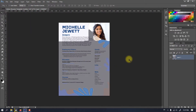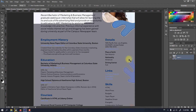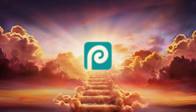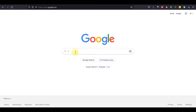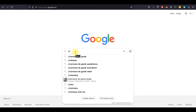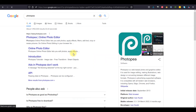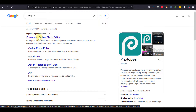I then searched for a video editor and came across Photopea. In this video, I'm going to show you what Photopea can do in this regard. First, visit the website at Photopea.com.